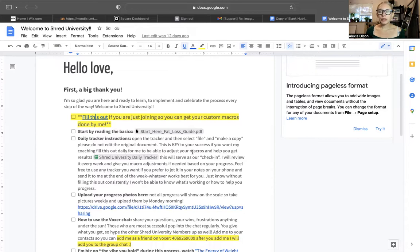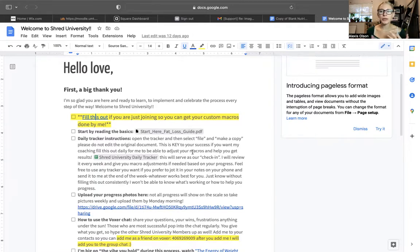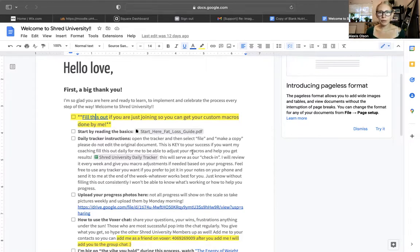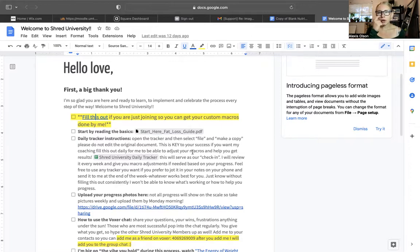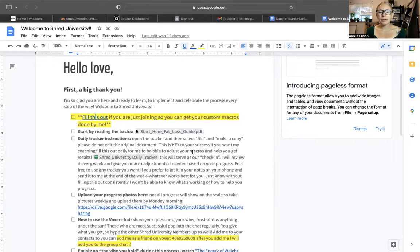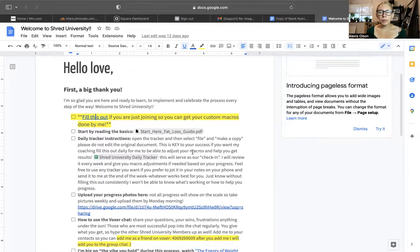Your maintenance macros is your baseline macros, which basically means how many grams of protein, carbs, and fat you need to be eating to just maintain your current physique and your current weight based on all of those factors and answers that you give me in your intake form. The only way for me to adjust your macros and for us to actually discover your true maintenance macros is if you are tracking your macros and weighing your food every single day.